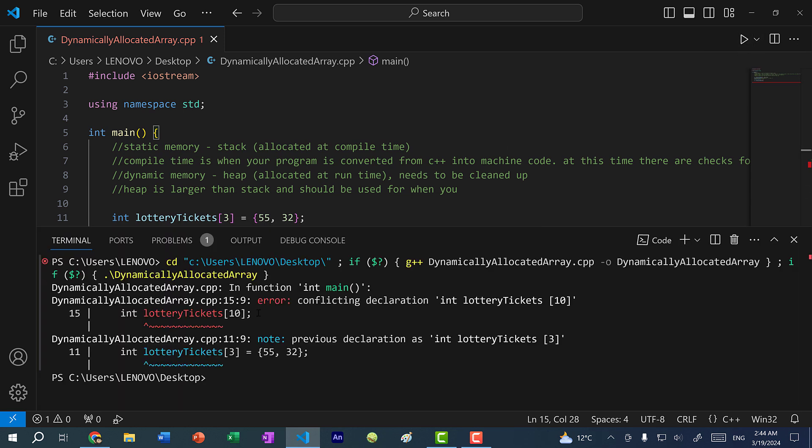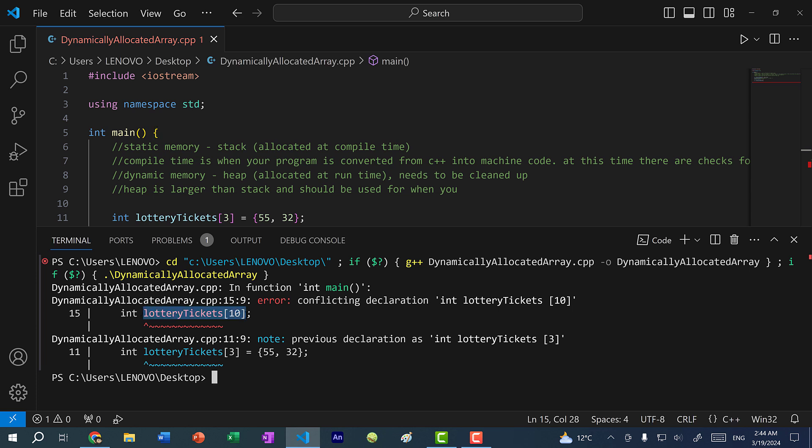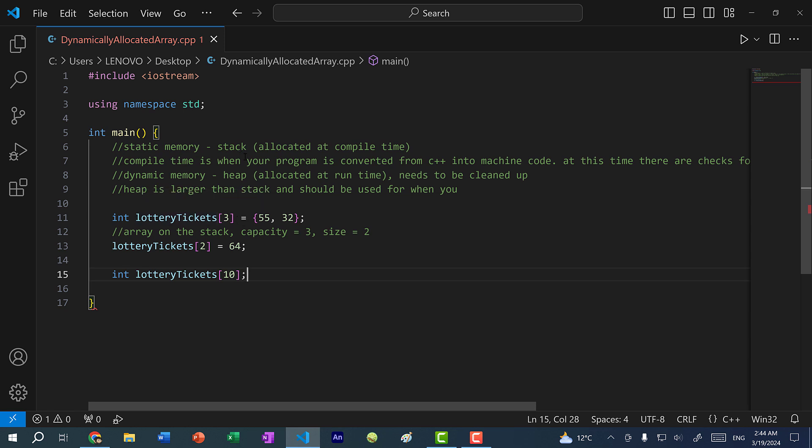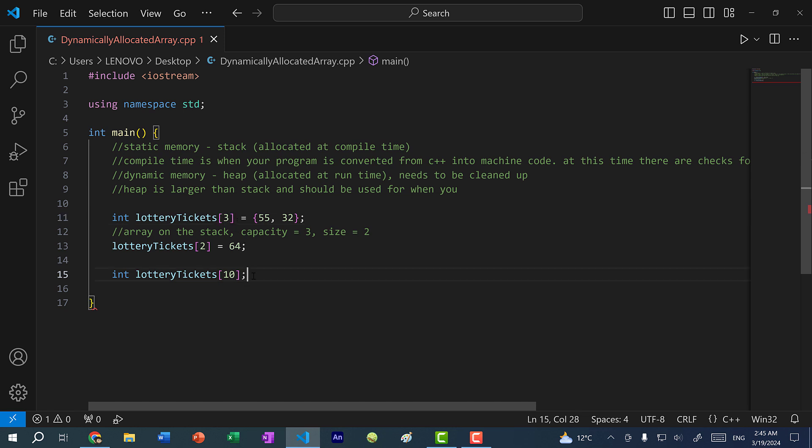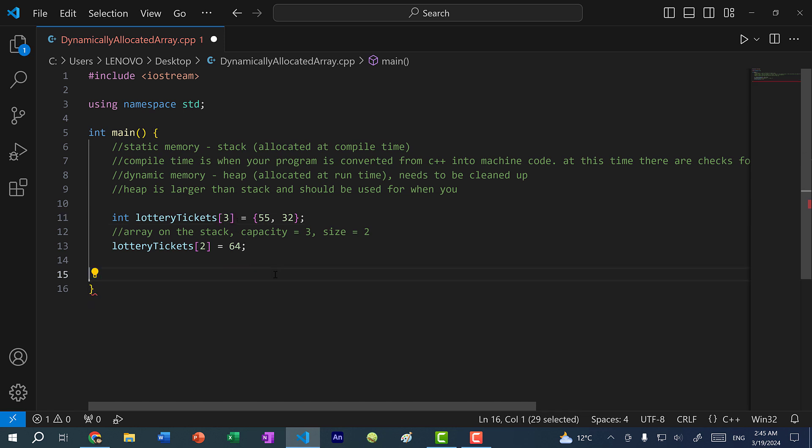And you can see it does not let us redeclare the array with size 10. And that is because an array that is declared on the stack has a fixed capacity. So once we declare it as an array of capacity three, that means that it can only hold up to three elements. So we cannot change that in our program. So let's get rid of this.